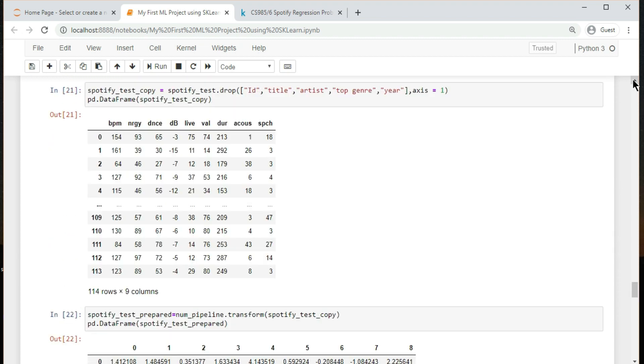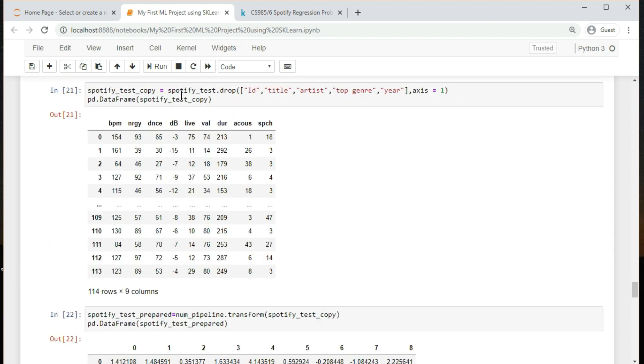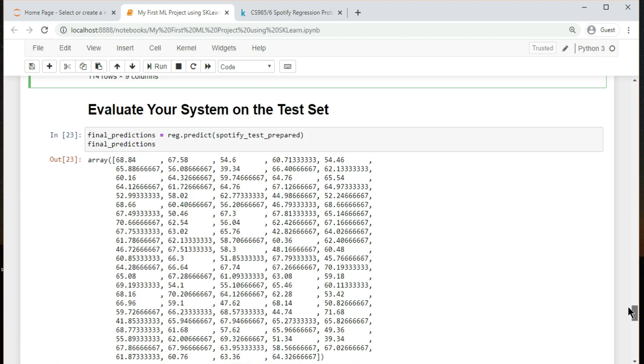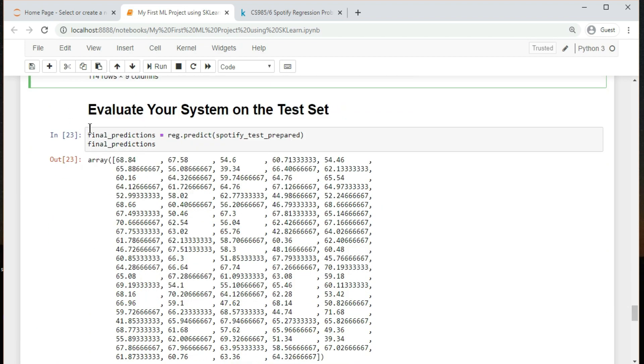Do the same thing for test data now. Apply pipeline to test data. So here are our final predictions for popularity of songs in test data.